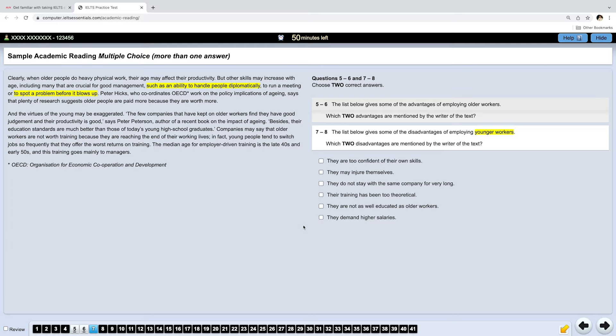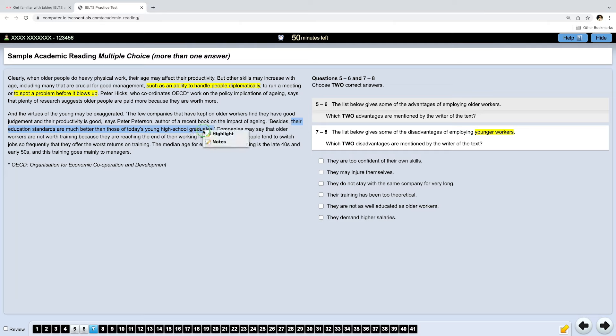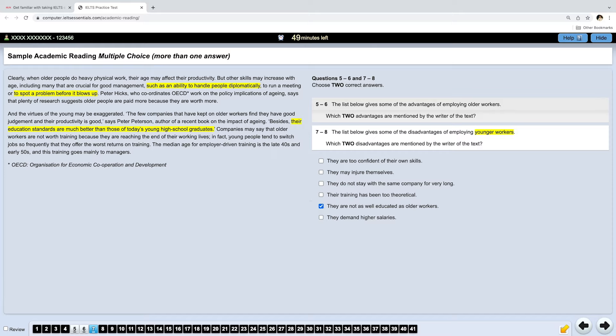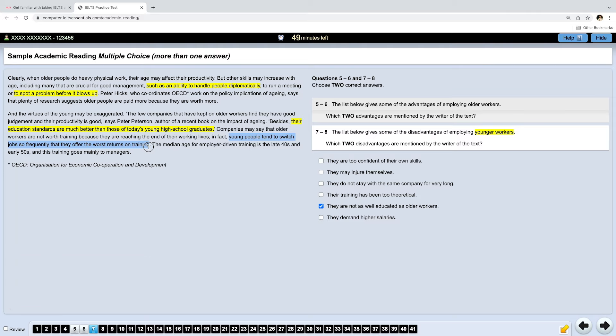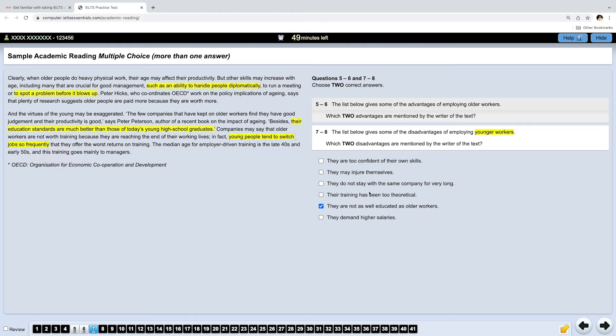Okay, ready to continue? The first answer is here. Their education standards are much better than those of today's young school graduates. So, basically, the author claims that younger people are not as well-educated as older workers. And the next answer is, young people tend to switch jobs so frequently that they offer the worst returns on training. But actually, we don't have any options about the cost of training them. What we have is switching jobs. They switch jobs so frequently. And here we have, they do not stay with the same company for very long.